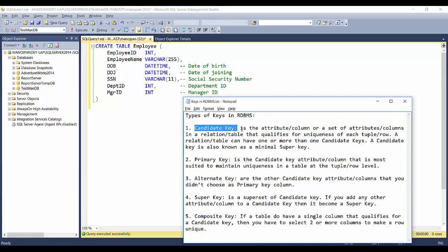First, you have to identify your candidate keys. A candidate key is an attribute or column — or a set of attributes or columns — in a relation or table that qualifies for uniqueness of each tuple or row. Note that 'attribute' is the DBMS term for what SQL calls a 'column', 'relation' means 'table', and 'tuple' means 'row'. A relation or table can have one or more candidate keys. A candidate key is also known as a minimal super key.